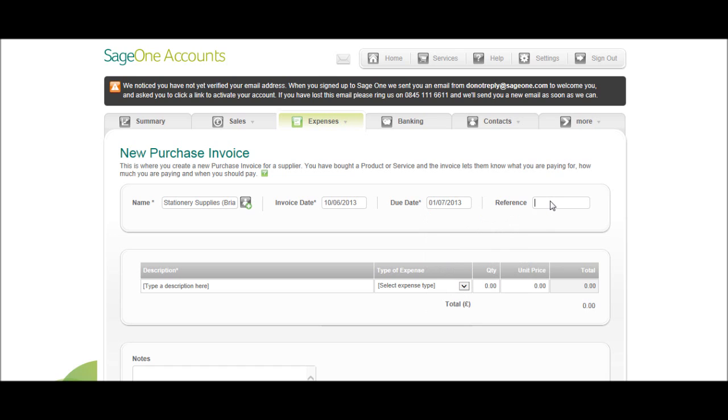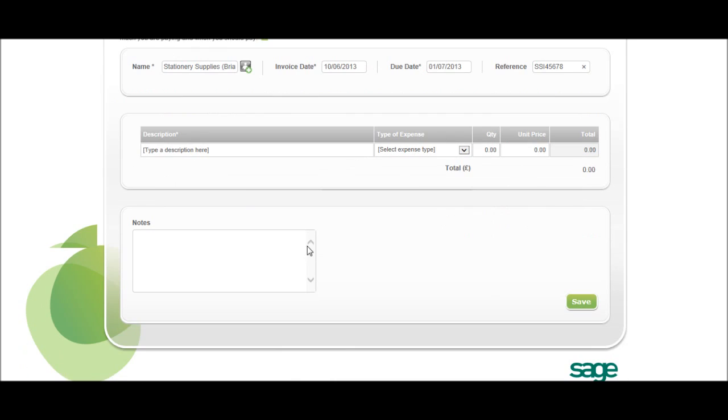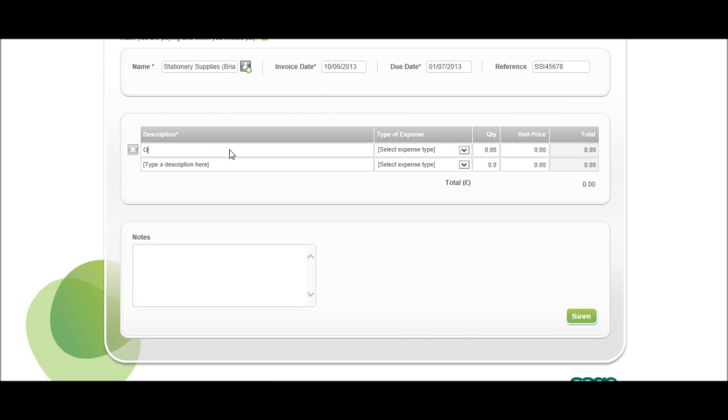The reference is the invoice number, or invoice reference, so that could be SSI 45678. I'll put in the description, so let's put office paper, and all this information will be on the invoice.